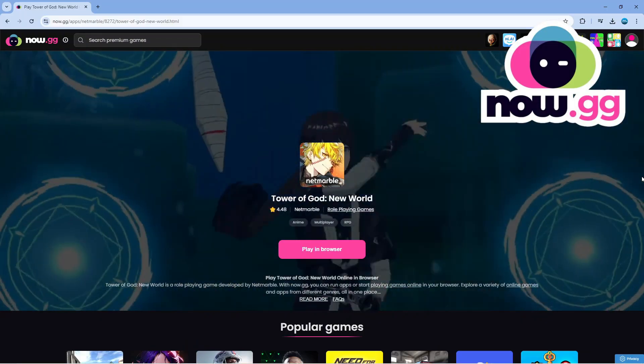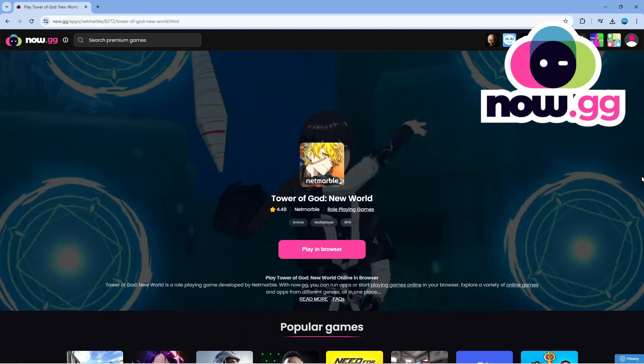So with Tower of God now released, it's possible to play this in your browser using now.gg without downloading anything. This is really good to use especially if you're on a school Chromebook or an iPad because it's going to enable you to play it without downloading anything.